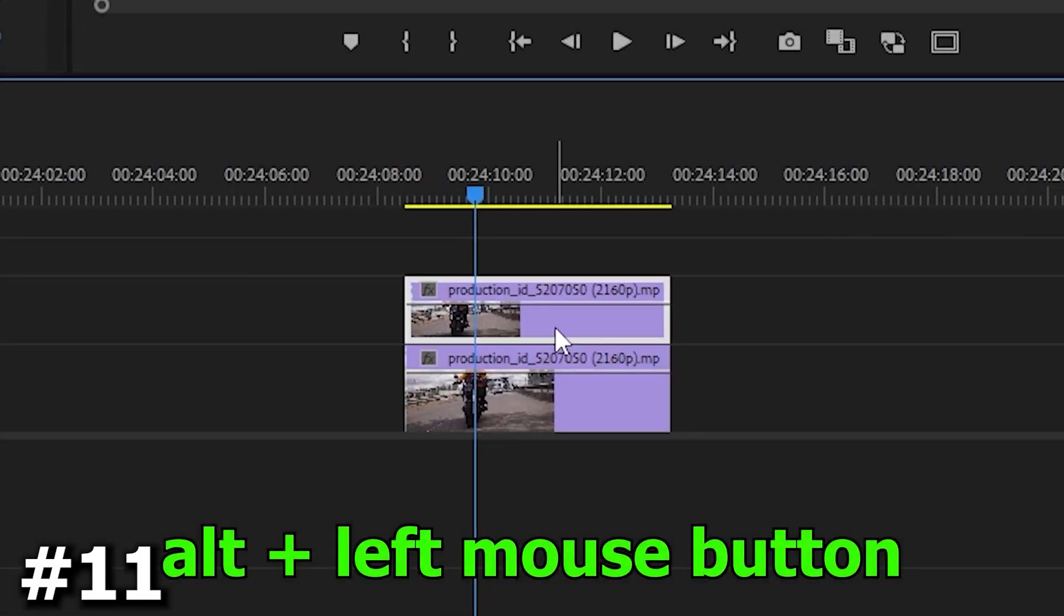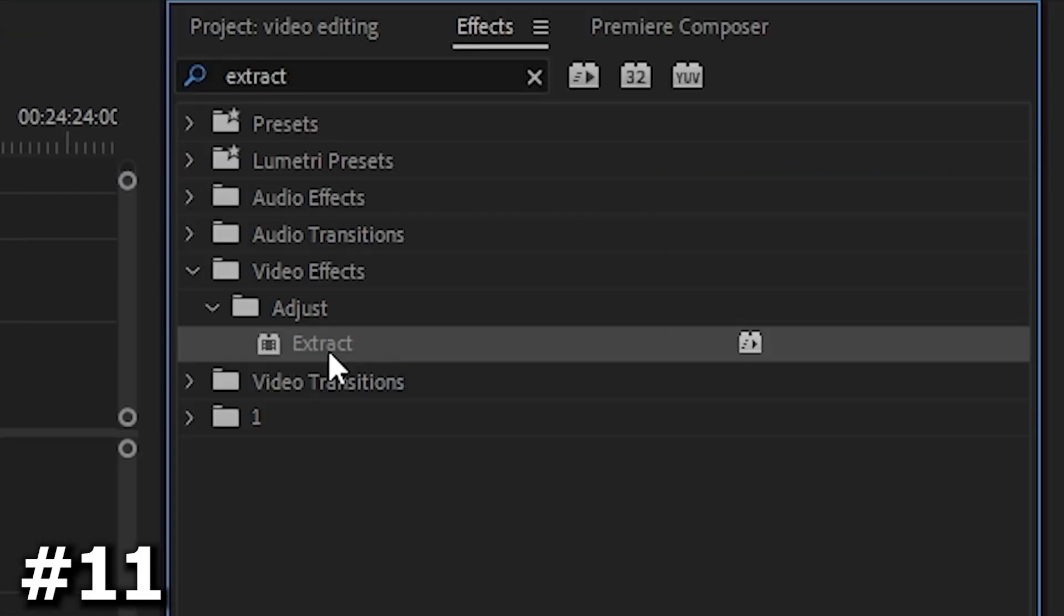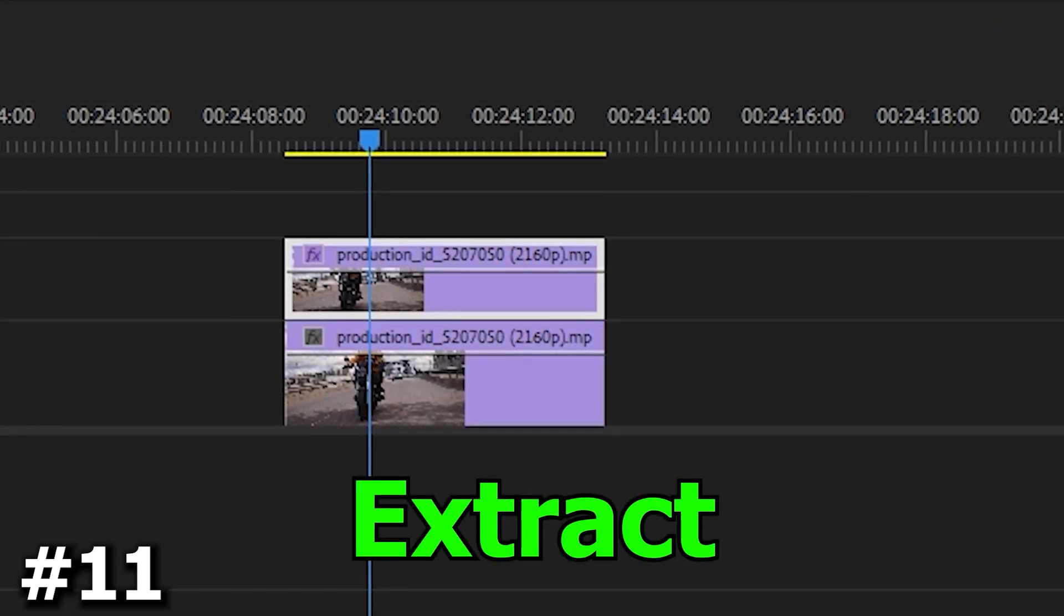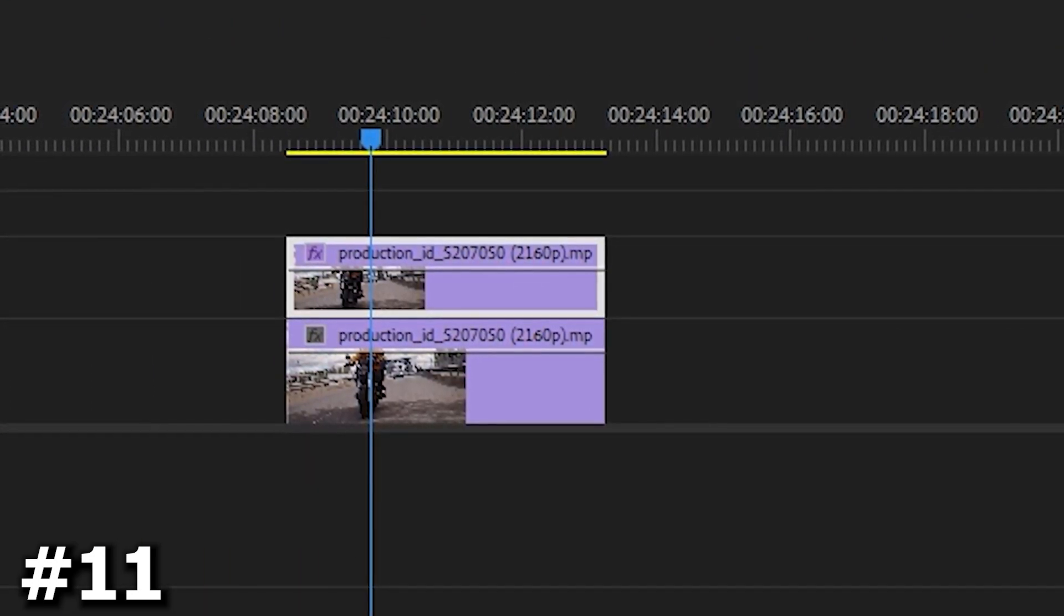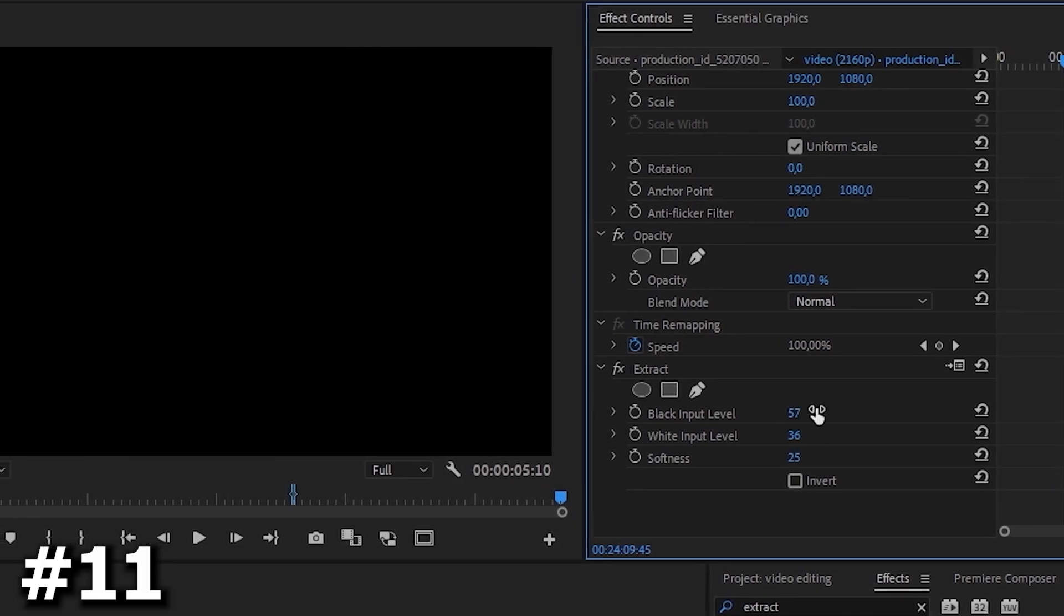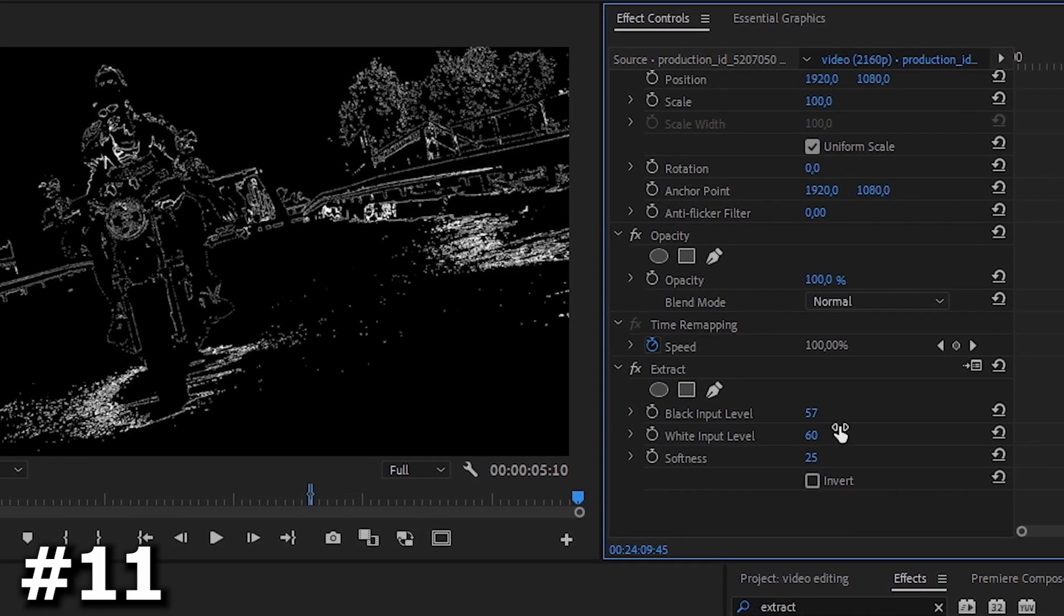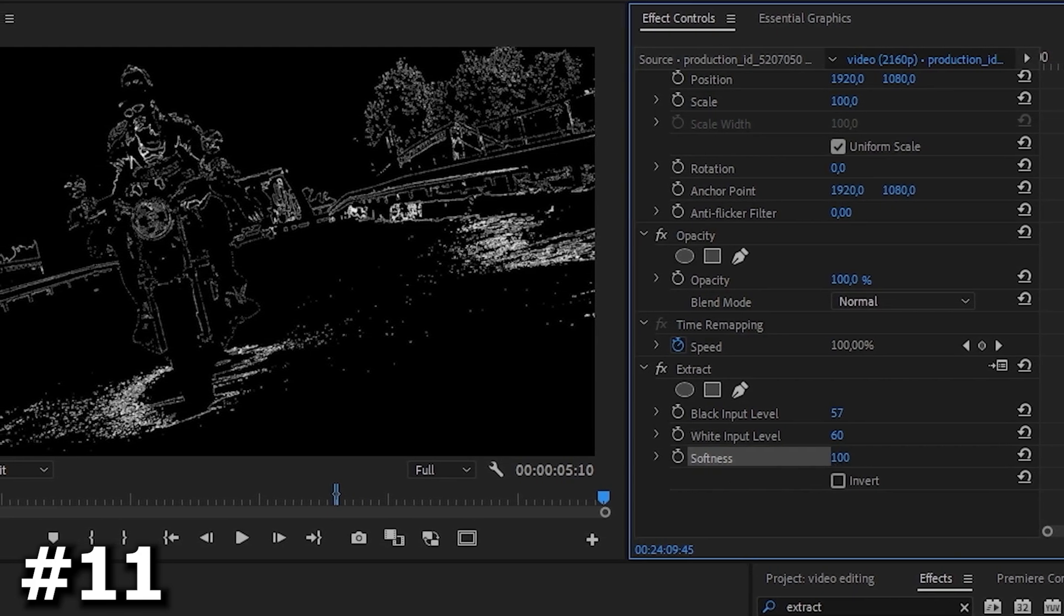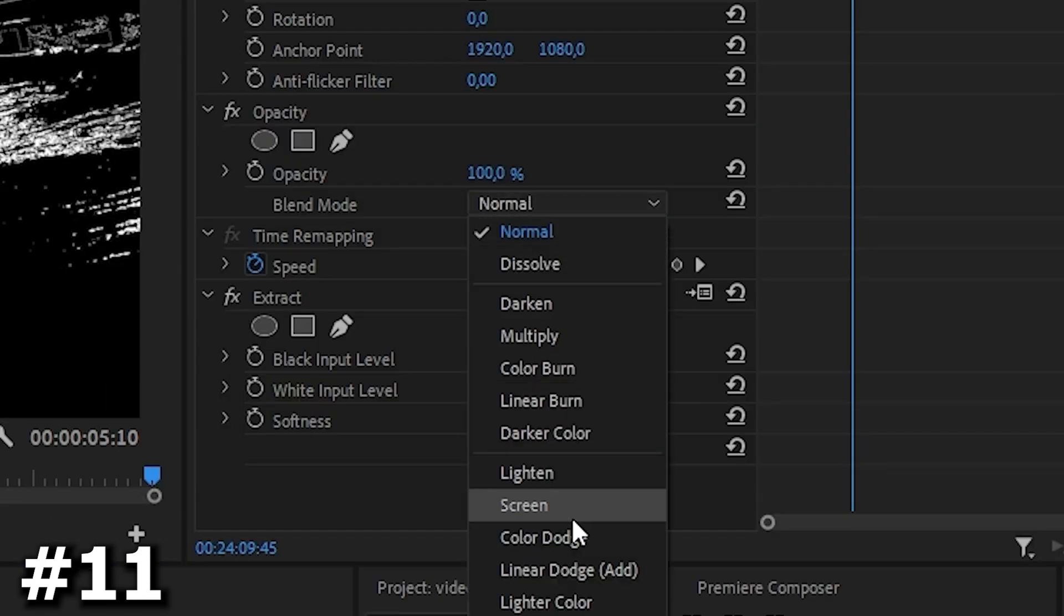First we need to select the video and duplicate it up. Then we go to the effect section and find there the extract effect which we apply to our top layer. Now the most important thing, we need to change the black and white levels until there are no thin lines left in the picture. Otherwise the effect may not work. Switch the blending mode to screen.